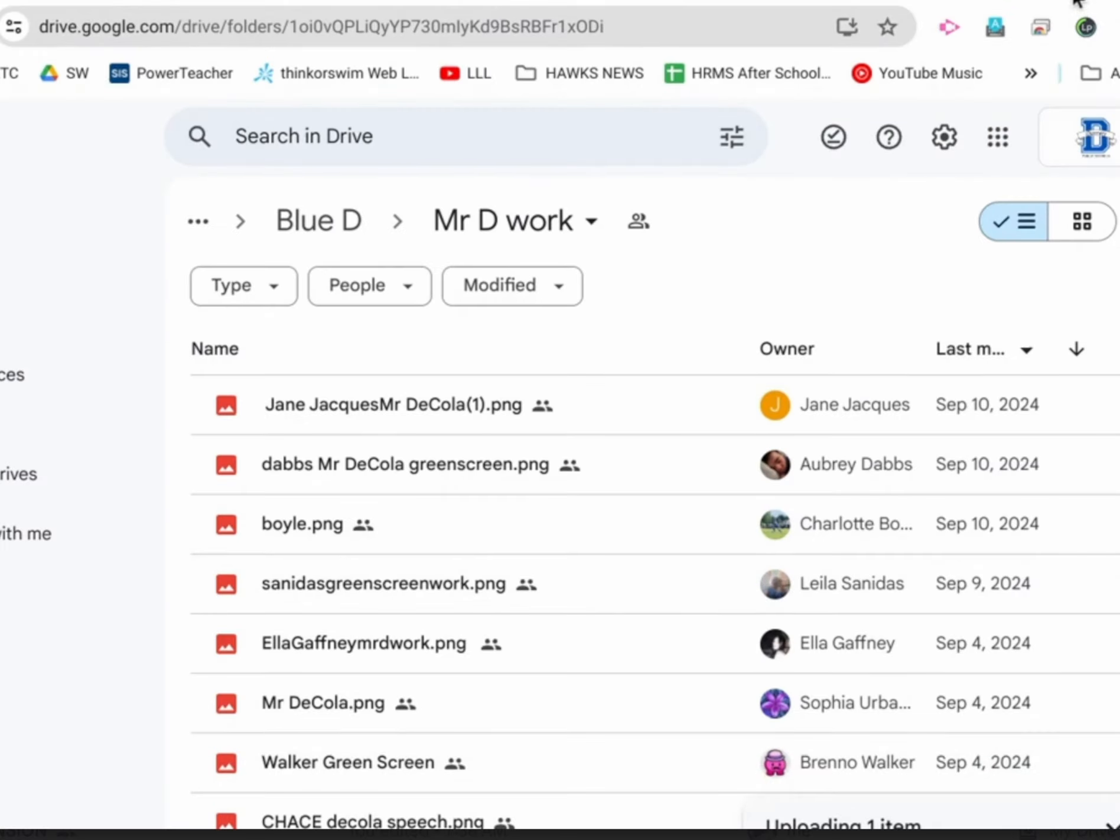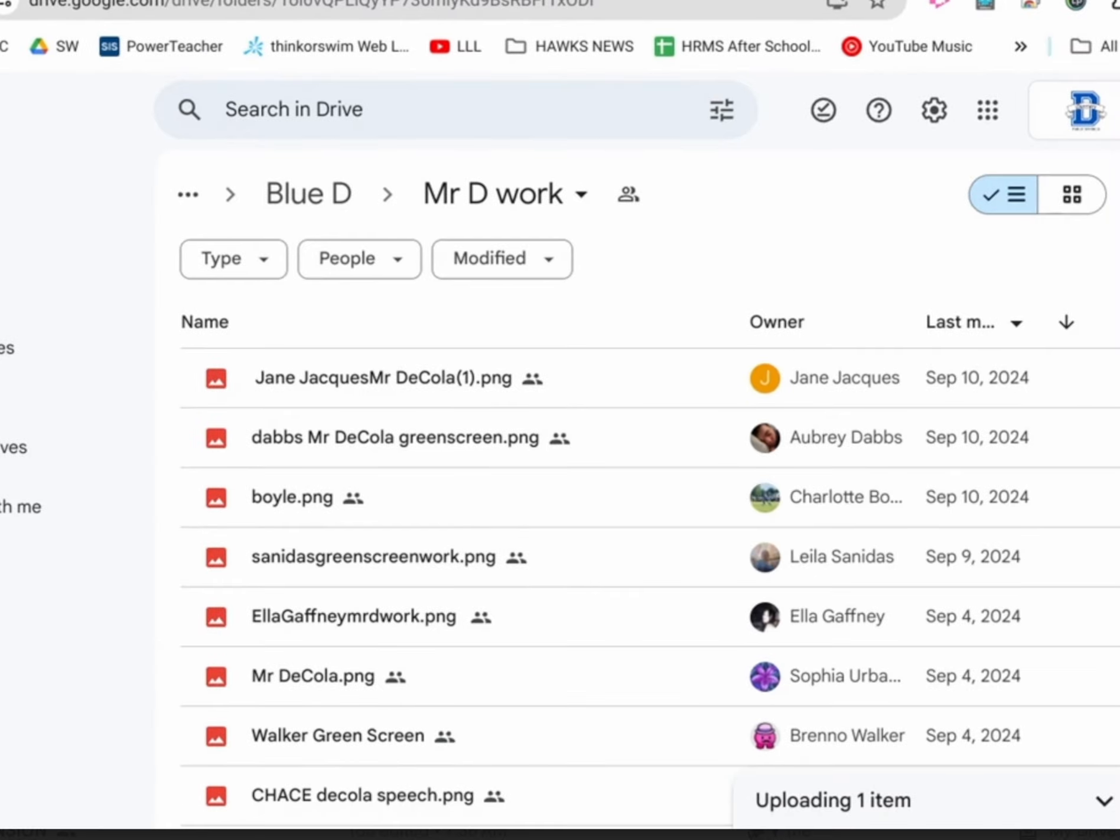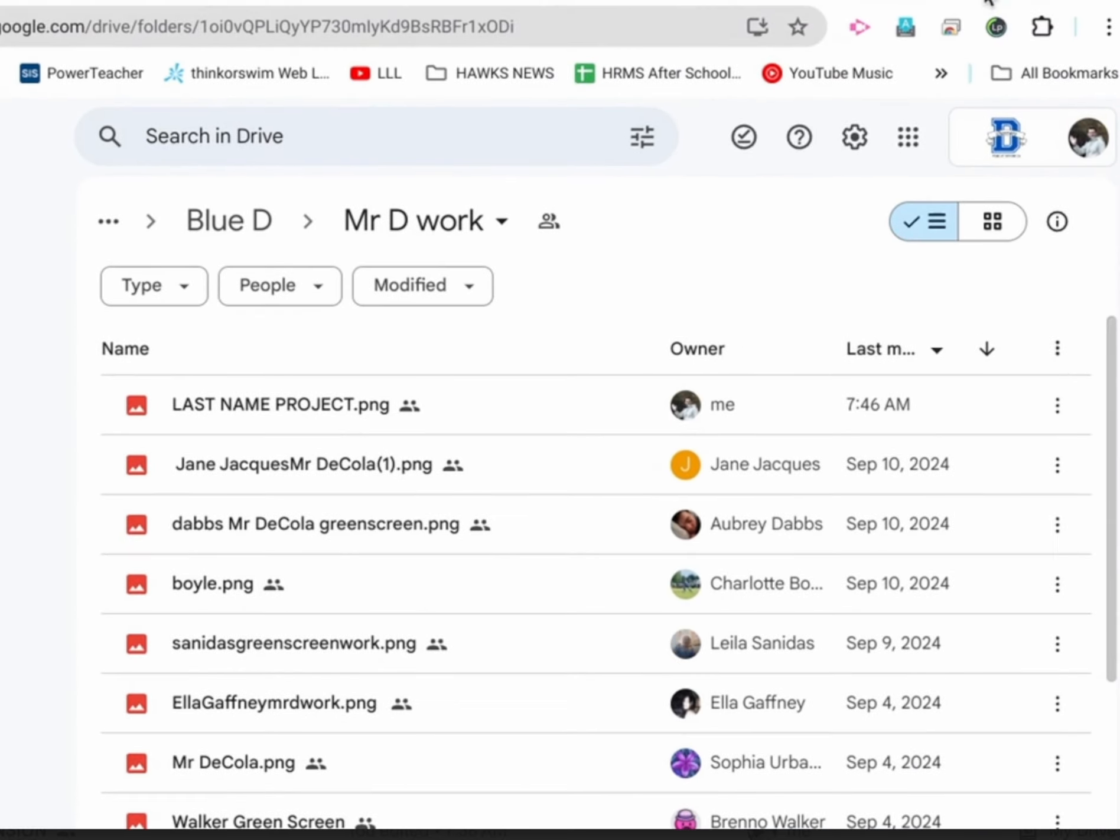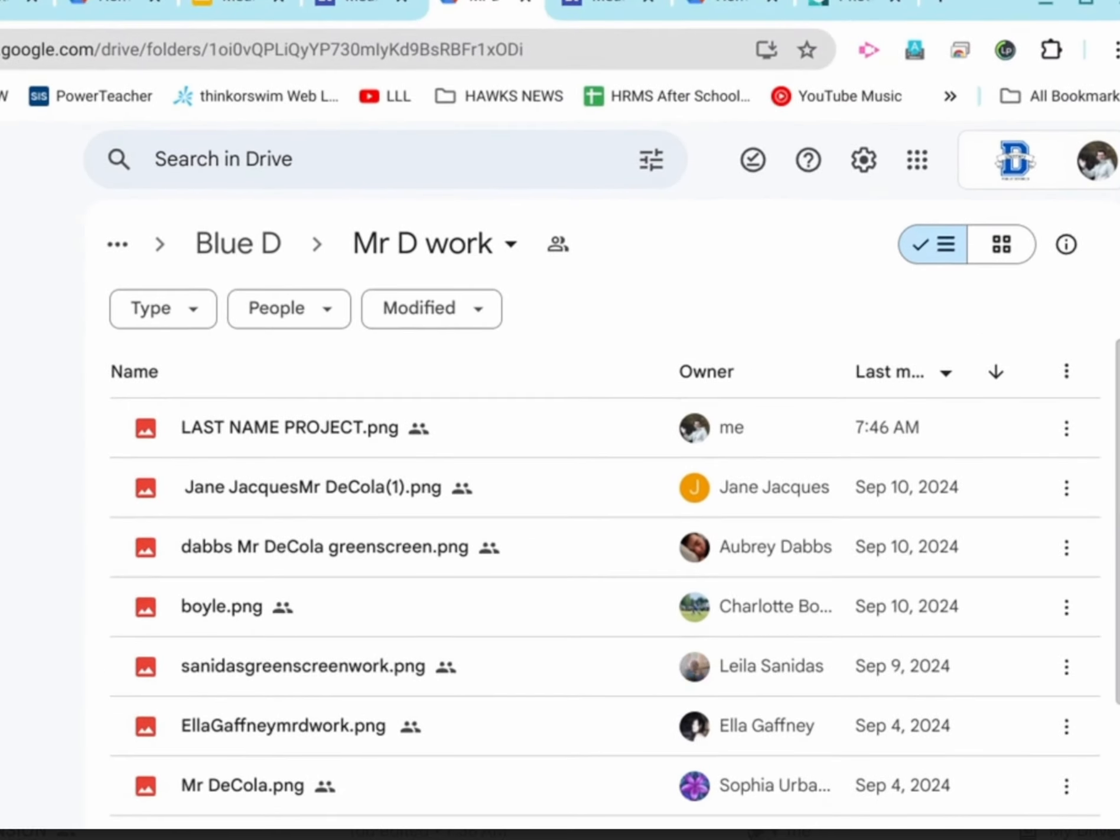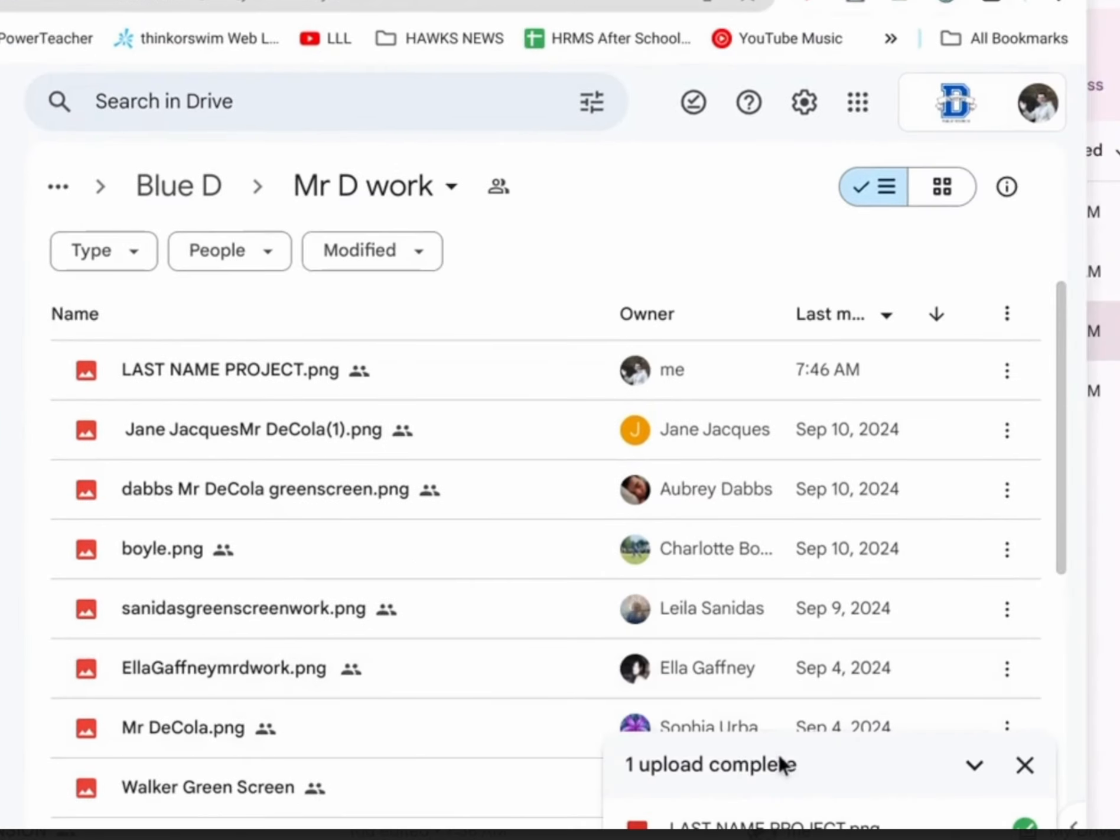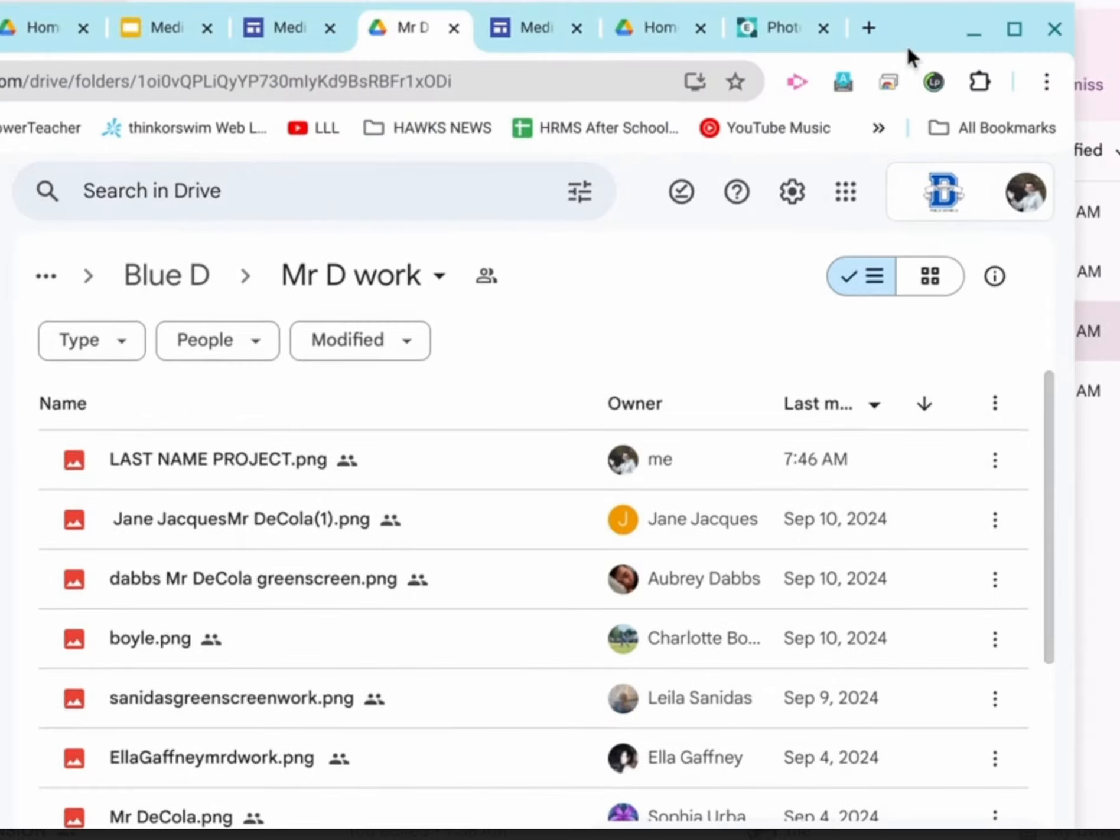As we can see now, in the bottom right-hand corner, let me make this window a little smaller so you can see. It uploaded in the bottom right-hand corner. So, if you get this green check, then you are good. If you got the green check, then you are good.